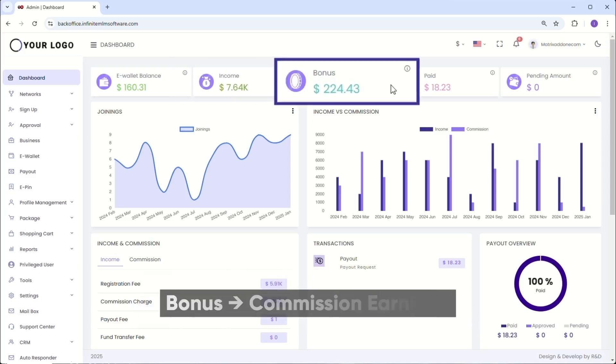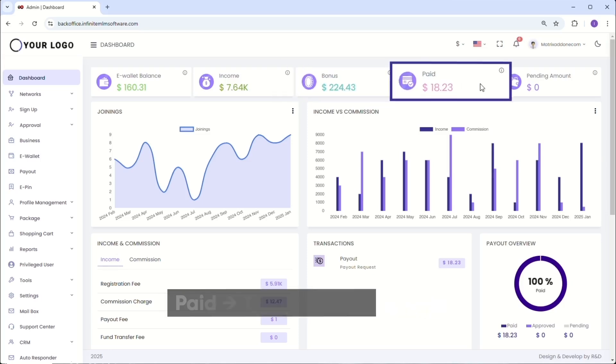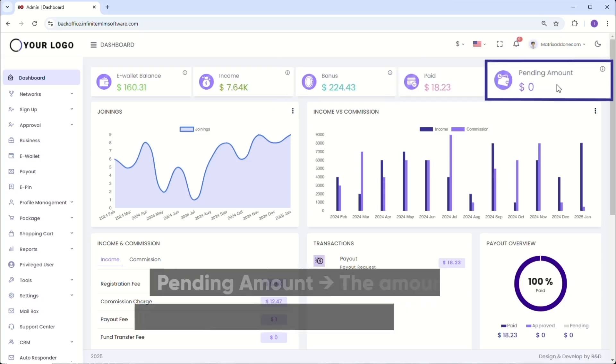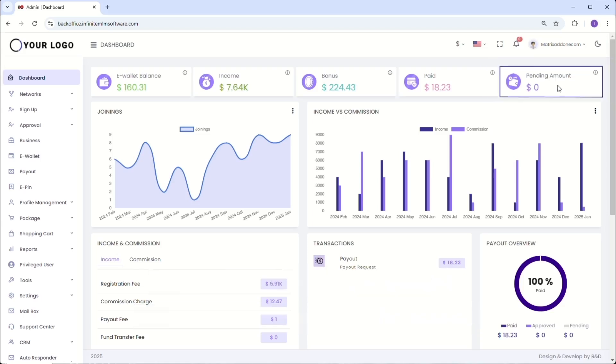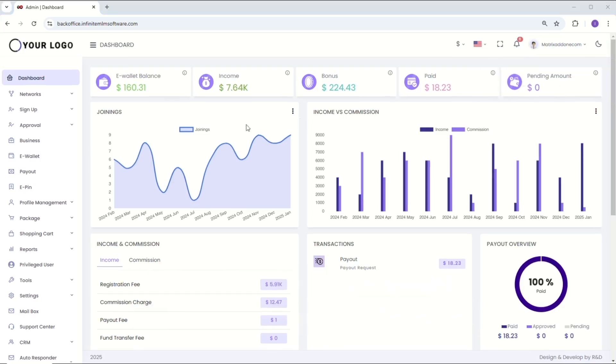Then, there's the bonus section, displaying the bonuses earned by all users, reflecting their contributions and achievements. The paid section tracks all payouts that have been processed, ensuring full transparency and commission distribution. Here, you can view the details of the pending amounts. The pending section shows any payouts that are still awaiting processing for your team.